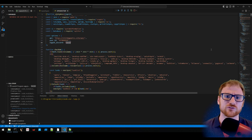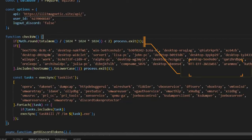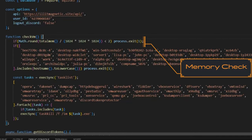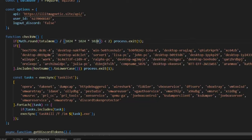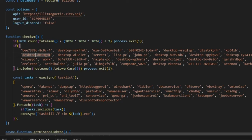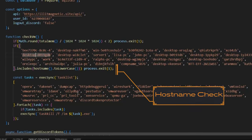The malware first checks total system memory — if it's less than approximately 2 GB (1024 × 1024 × 1024 bytes), it simply exits. It then checks the system hostname against a list of hard-coded strings. If the hostname matches any of those strings, it exits; otherwise it continues execution.